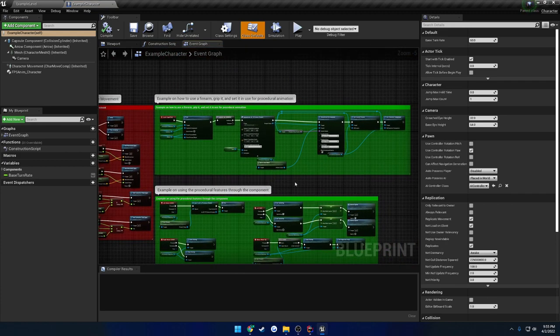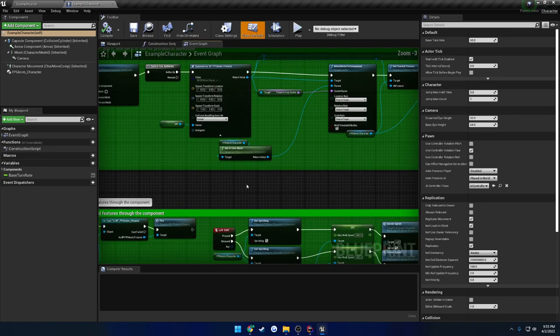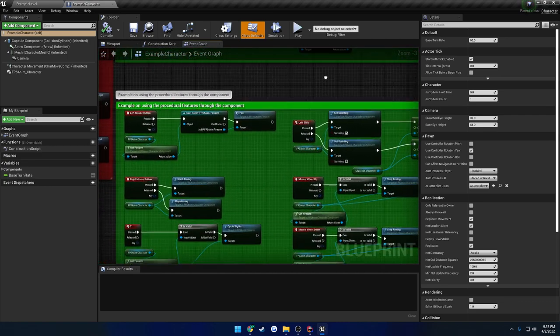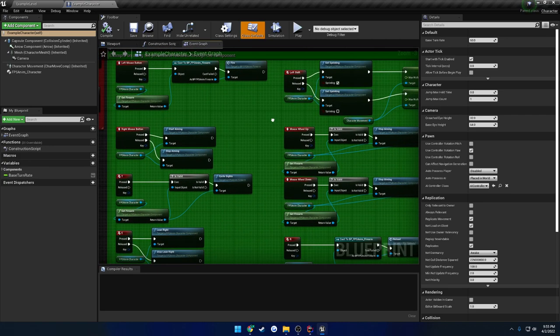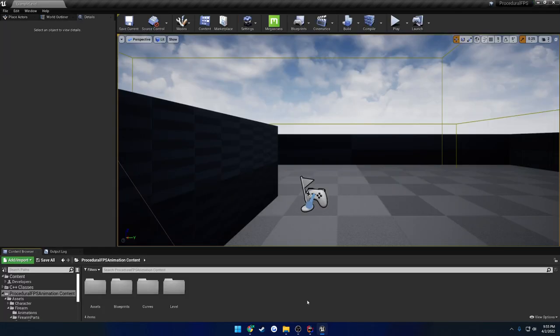If you are afraid of C++ and don't want to touch it and want to stick with Blueprint, you have that ability to do so, and it won't set you back or restrict you in any way. So to begin, let's dive into what the content folder holds.